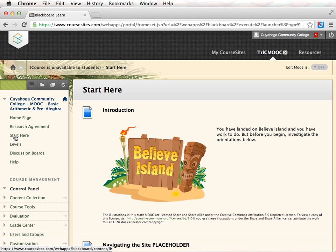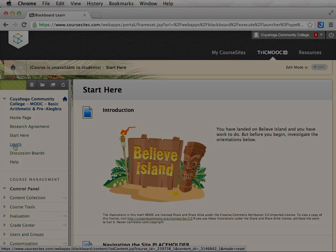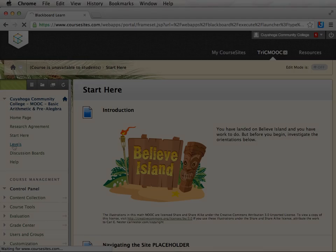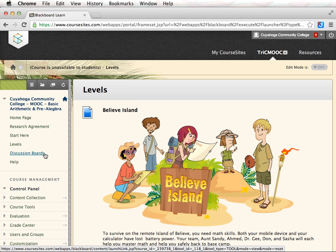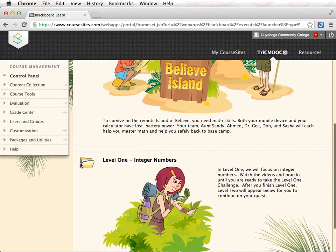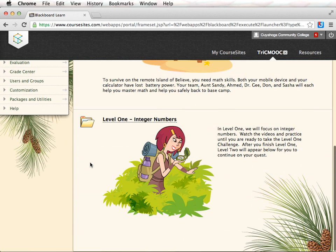Once you have reviewed the content within the Start Here link, access the course by clicking on the Levels link. There are four levels to this course, but you will only be able to view and access Level 1 until you have completed this level successfully. Then Level 2 will be visible.